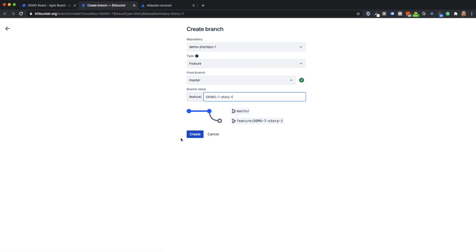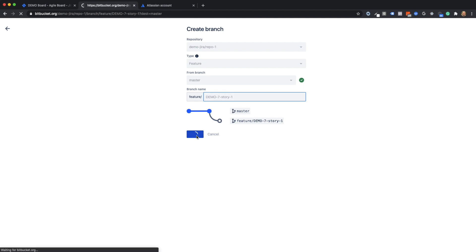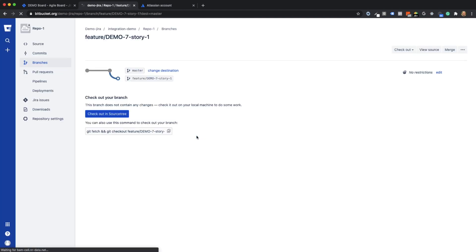In Bitpocket, you can now select the repository and the branch from which you want to create the feature branch and its name. The feature branch should contain the issue id from the user story. You have now created the feature branch in Bitpocket.